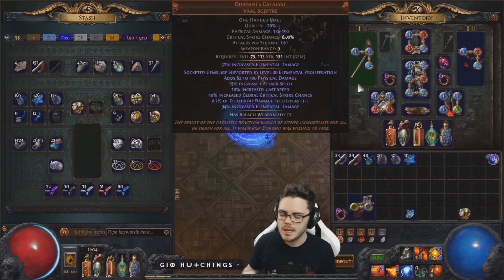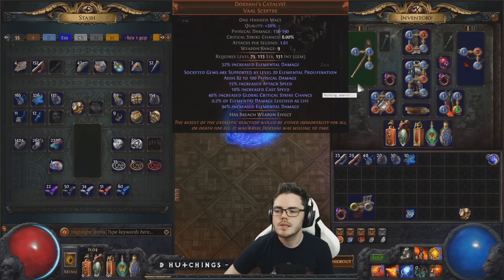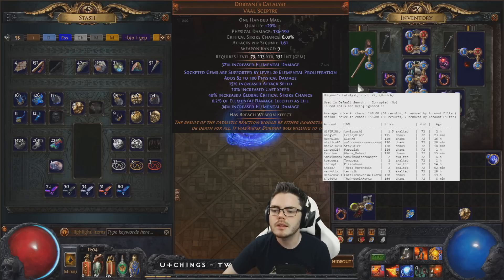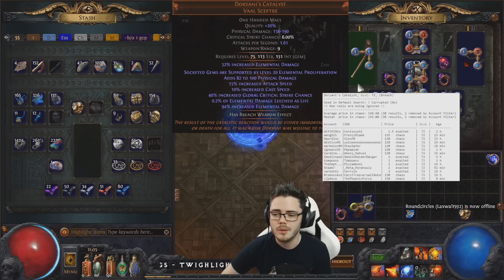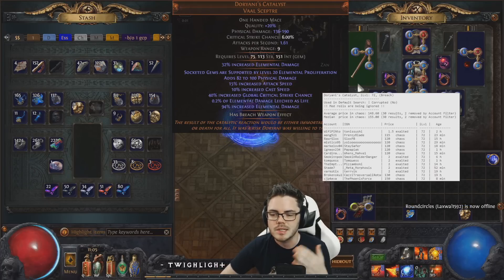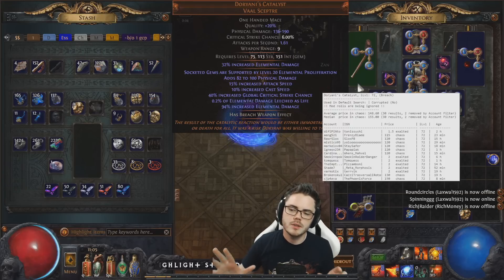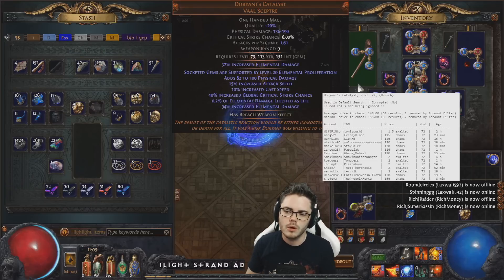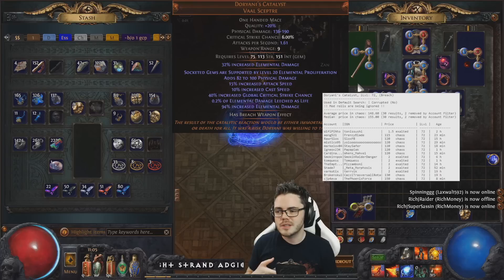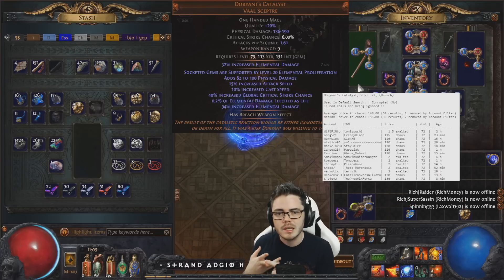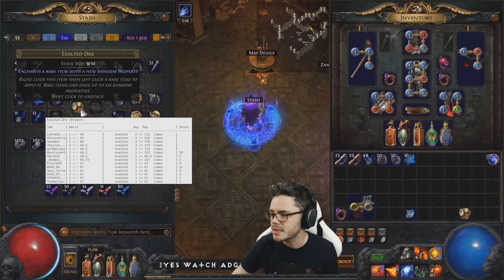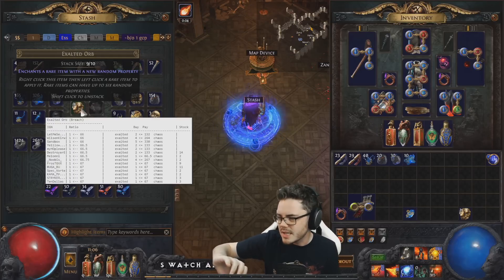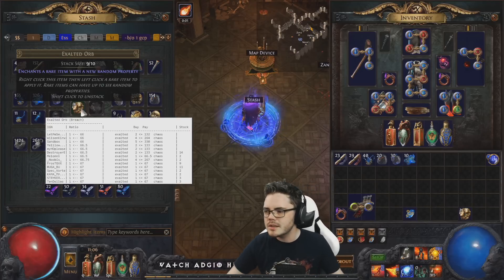The next useful feature is the in-game price checking tool, which is Ctrl+D by default. When you press it, it runs a search on PoE Trade and pops up a box with a list of results. You can see the age of those results — how long ago they were posted. For example, there's one Dorani's Catalyst that's been up for two hours listed at 1.5 exalts, along with some other listings in Chaos. This is great for checking currency rates — pressing Ctrl+D on an exalted orb gives a quick reference, and it's looking like 65 to 66 Chaos each.